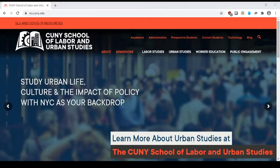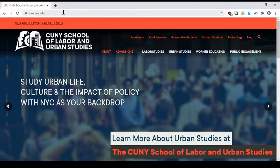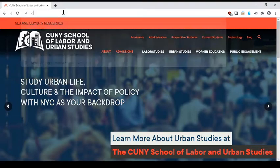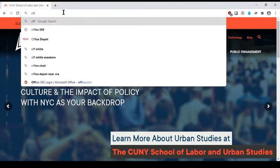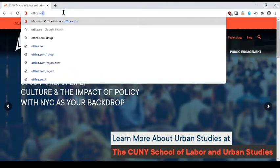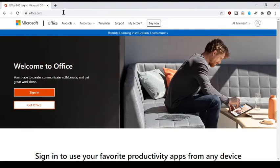To start, open your preferred browser. Go to the address bar and search Office.com or Office 365. From there, you will see the landing page for Office.com or it will be the first link from your browser search.